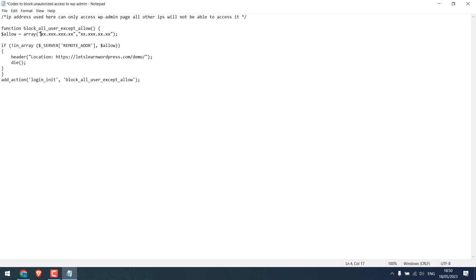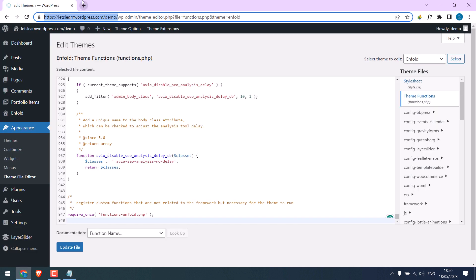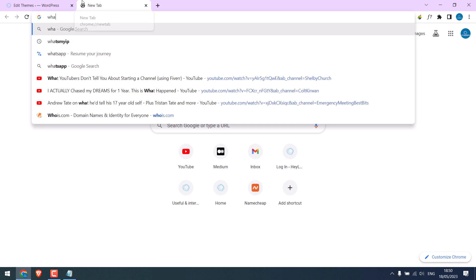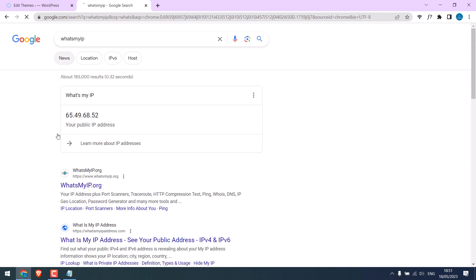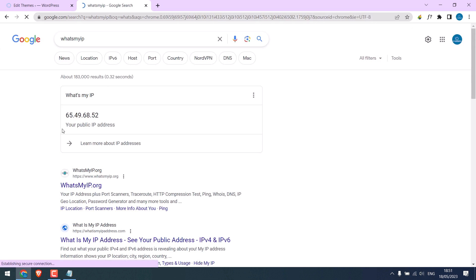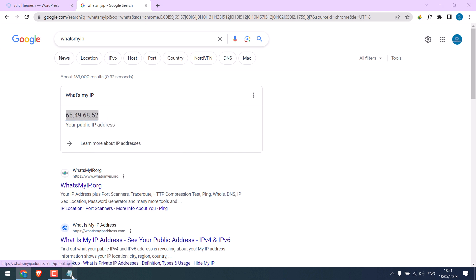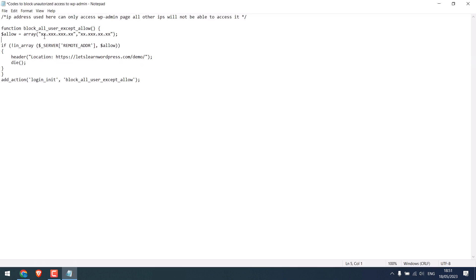Now, you need to find the public IP address to whitelist. For that, google what's my IP. Now, this is our IP. Copy this and replace it here.